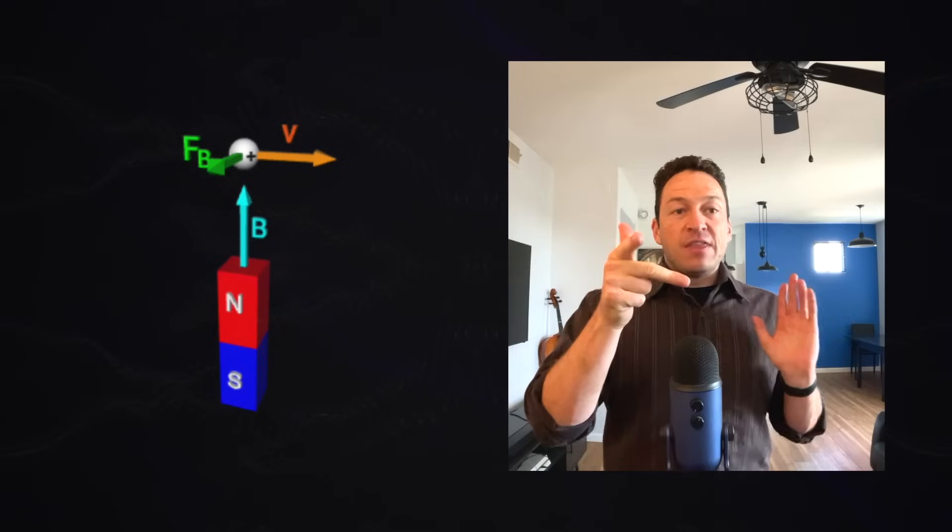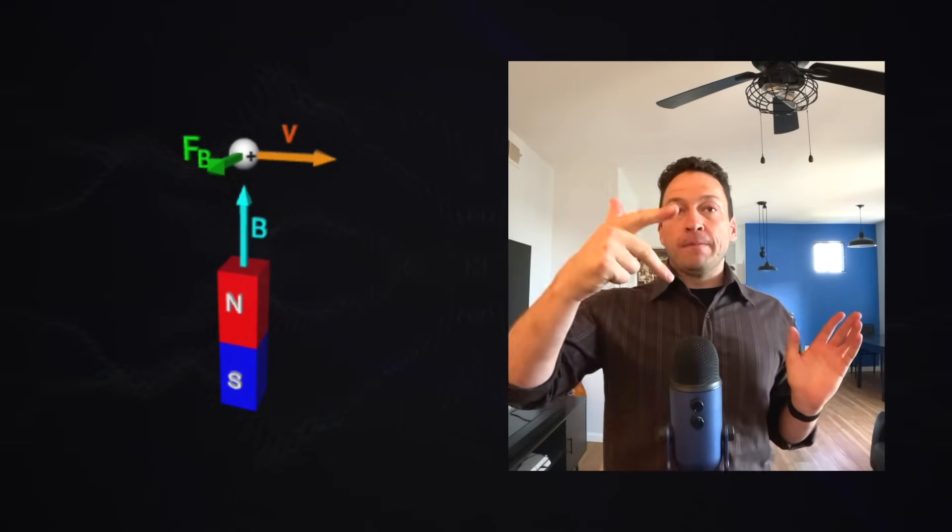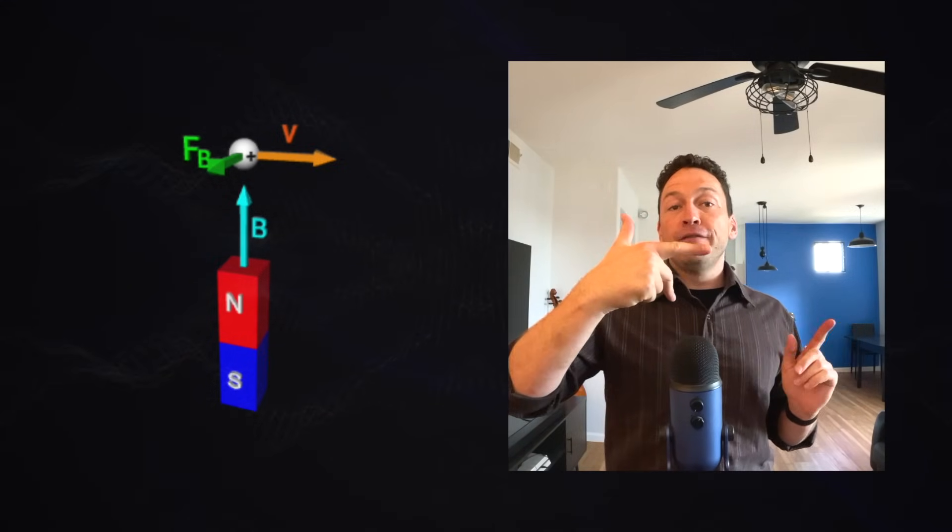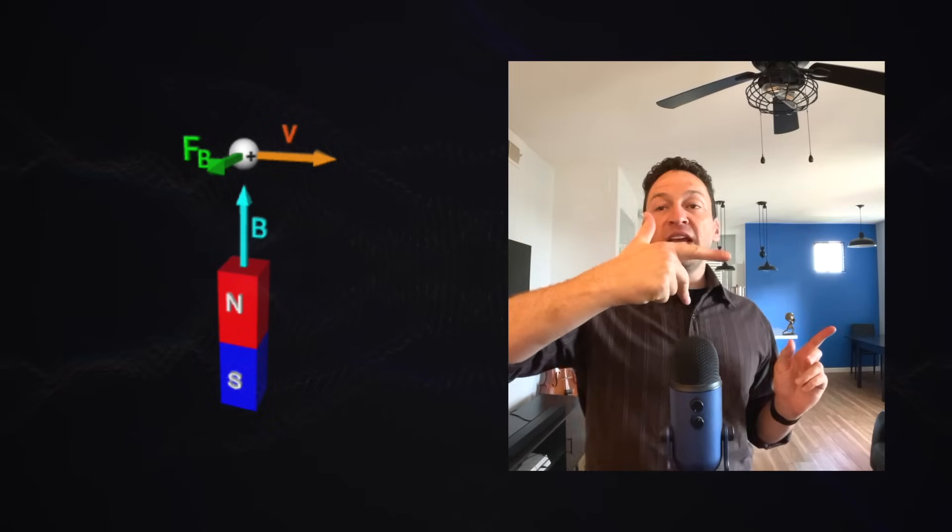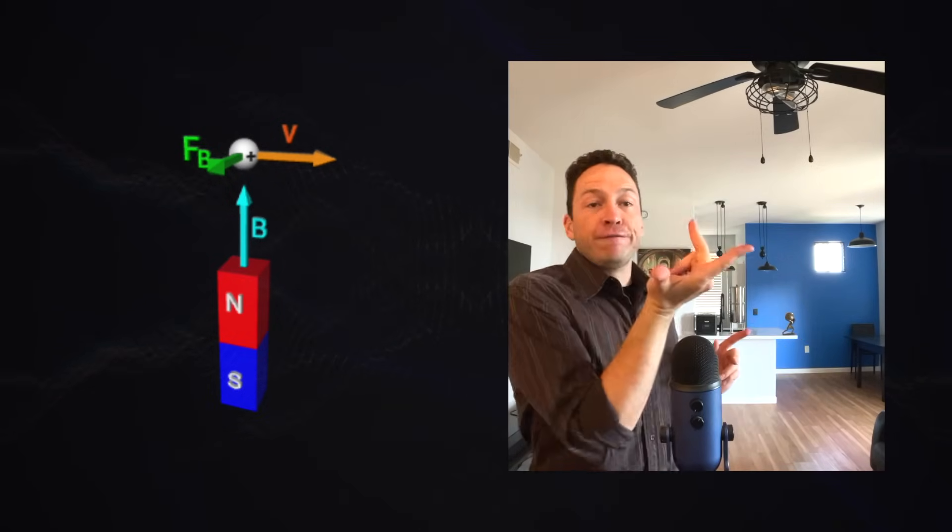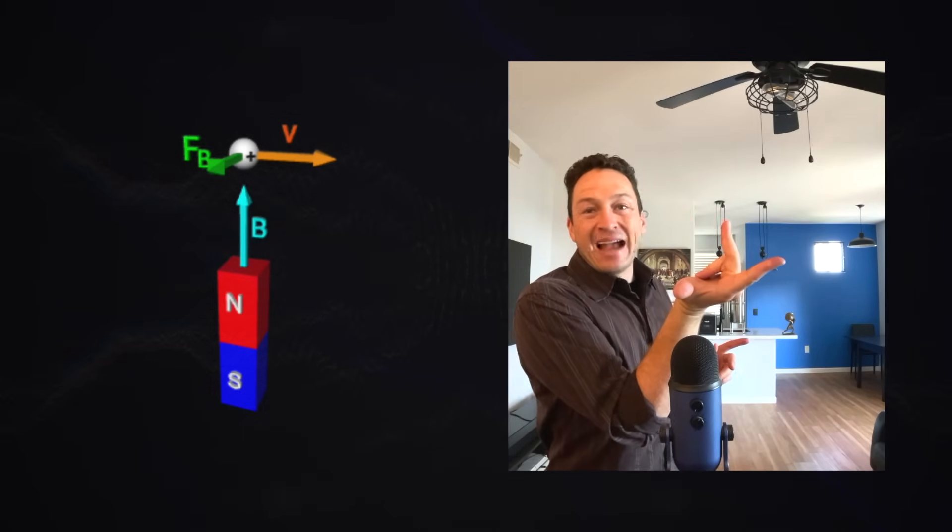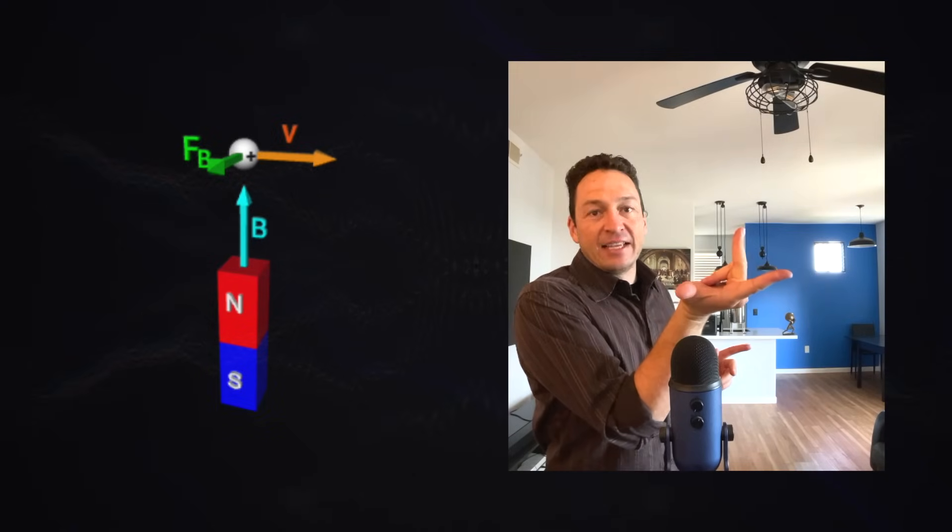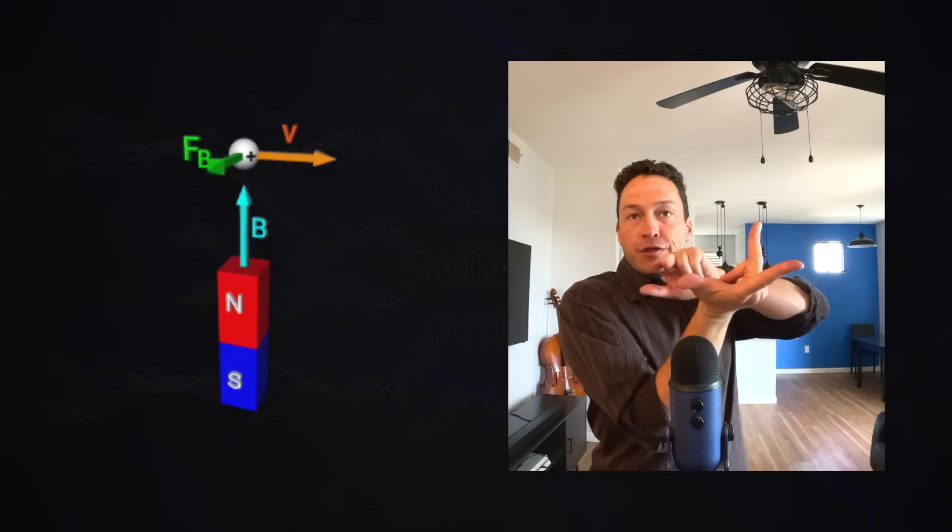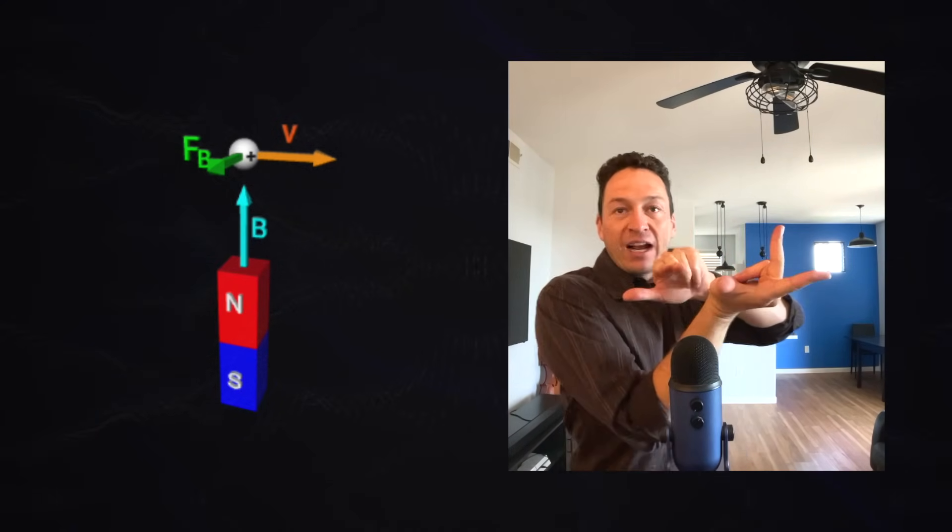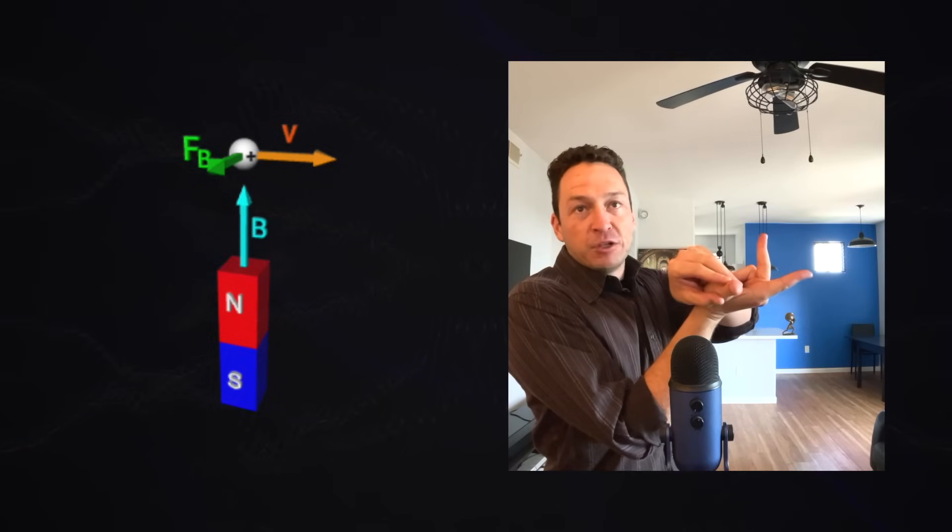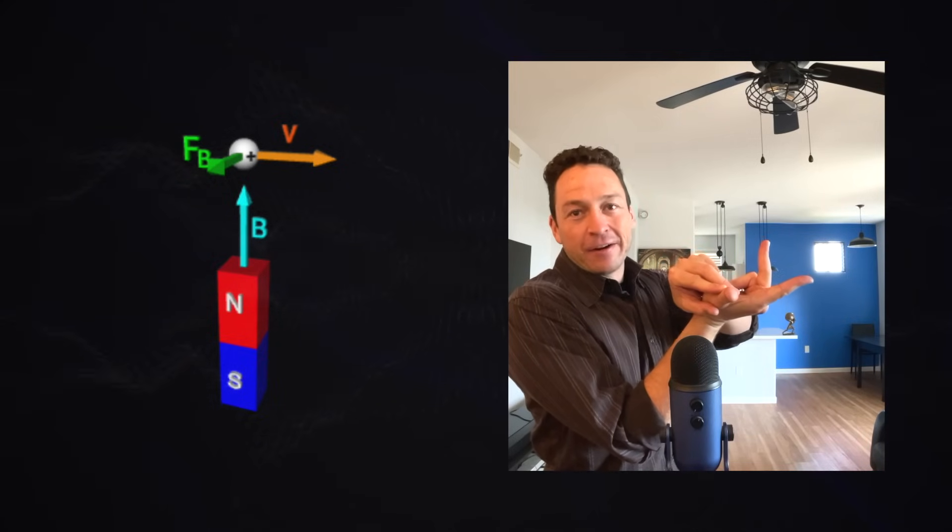The way to find the direction of this force is to use the second right hand rule. To do that, you make this gang sign. It's like shooting someone while flipping them off at the same time. Then what you do is you stick your trigger finger in the direction of the velocity. Then rotate your hand so that your middle finger is in the direction of the magnetic field. Once you do this, your thumb points in the direction of the magnetic force. So you can see my thumb is pointing in the same direction as the green arrow here.